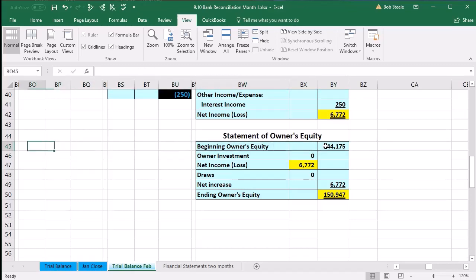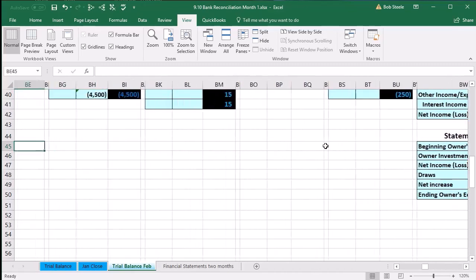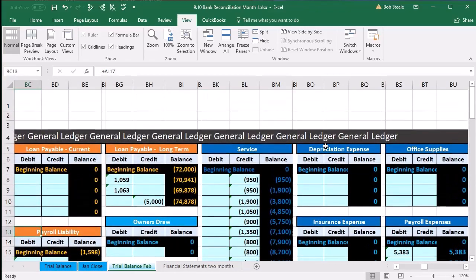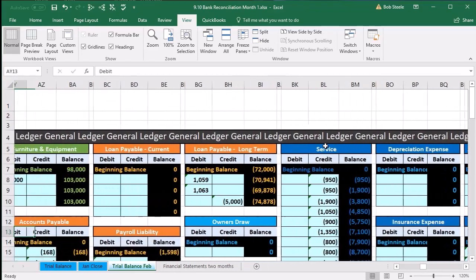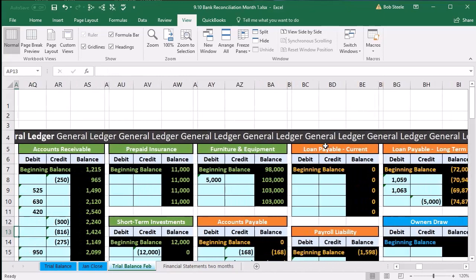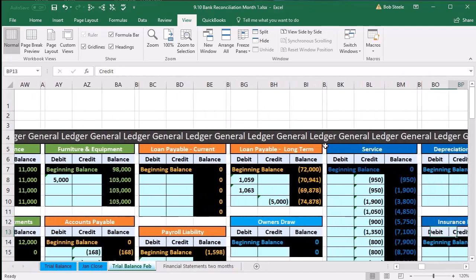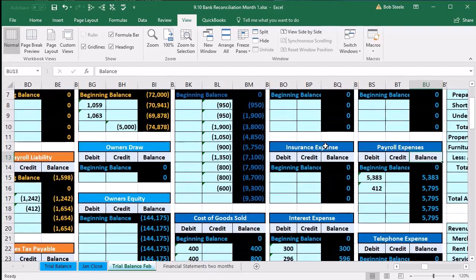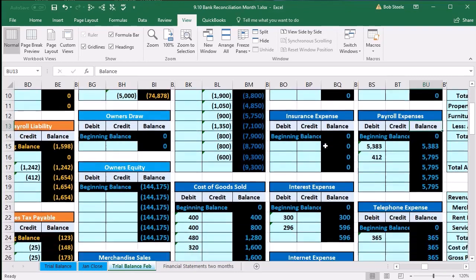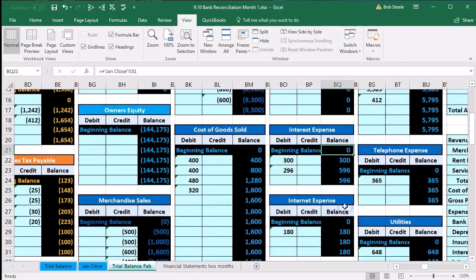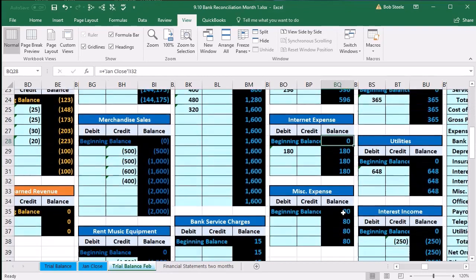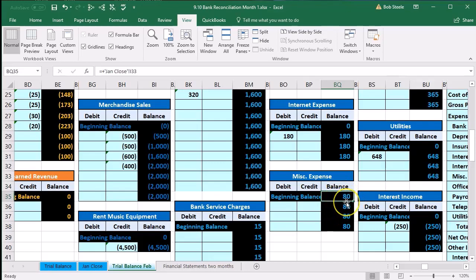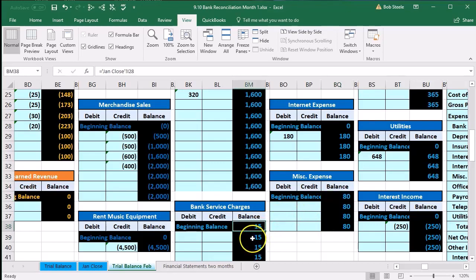Going back to the third tab, the trial balance for February, that should match our beginning balance. It doesn't, and the reason is because we made that adjustment to the financial statements afterwards. Let's see where that adjustment is just on this worksheet. Those two adjustments happen to miscellaneous expense and the bank service charges. If we go through these expenses, they all have zeros, but miscellaneous now has a beginning balance of $80.